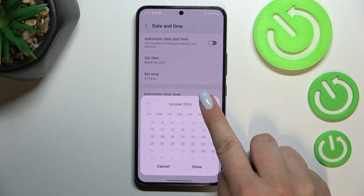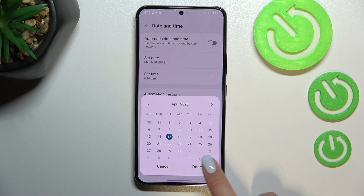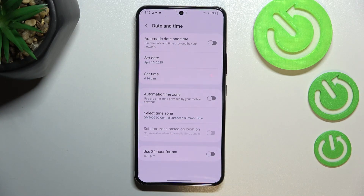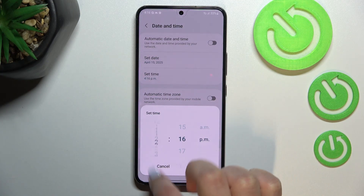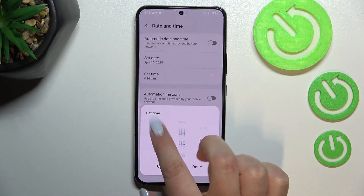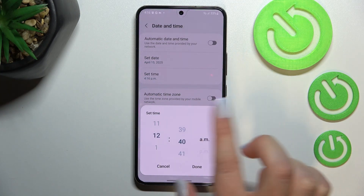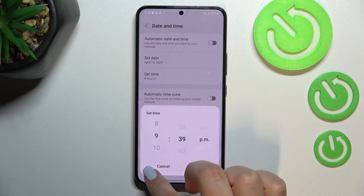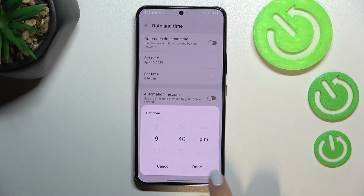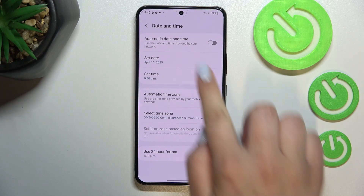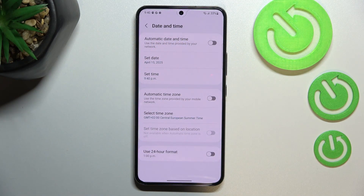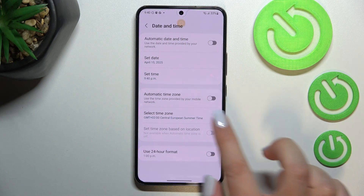Let me pick this one randomly, tap on Done. The same situation with the time — just by swiping you can pick the time you want to use. Tap on Done, and as you can see it will be immediately applied to the status bar.